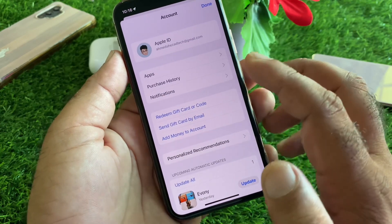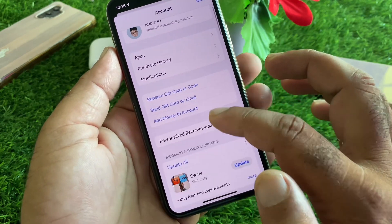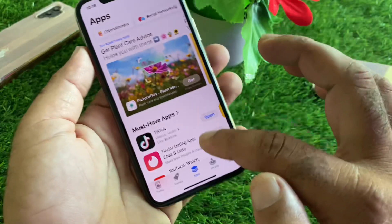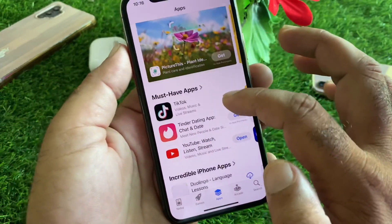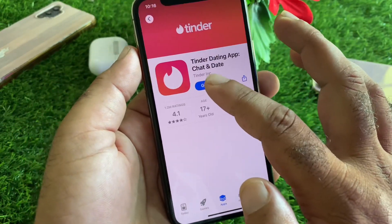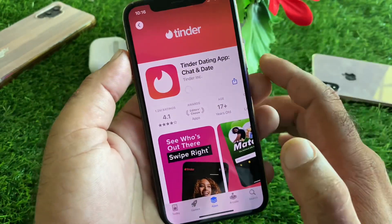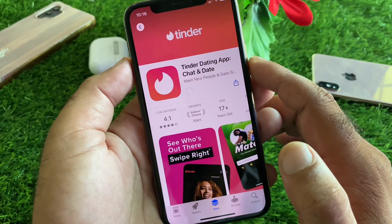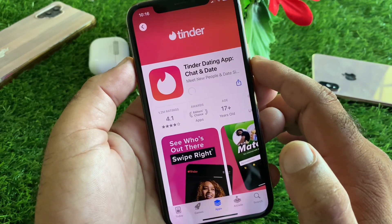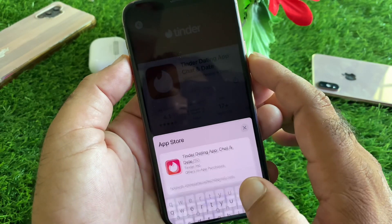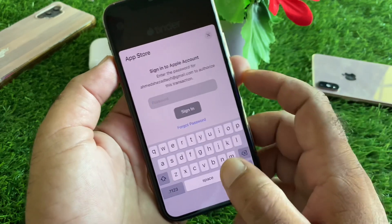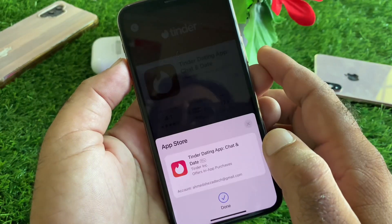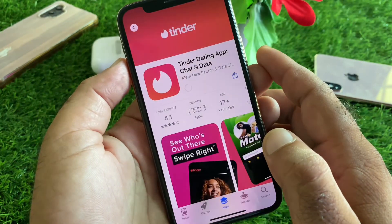After signing in is complete, click on Apps again. Now try to download any app or subscription and check — your problem should be fixed. Click on Install to begin downloading.